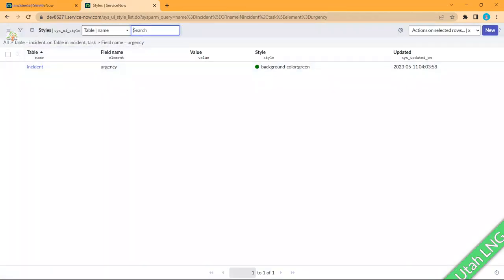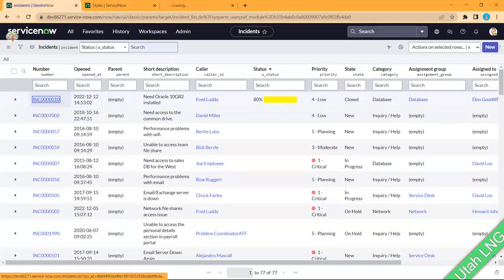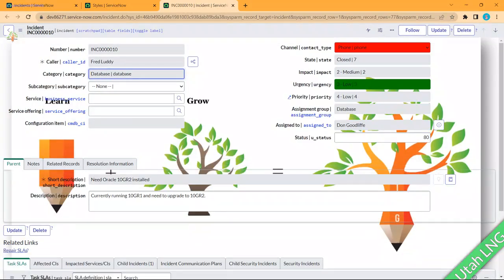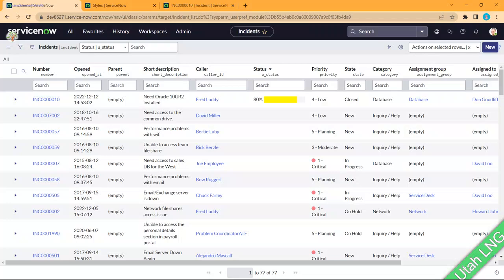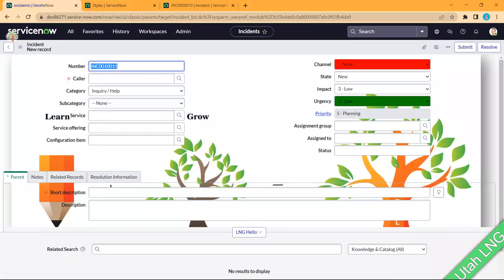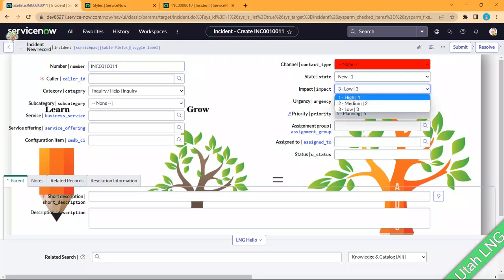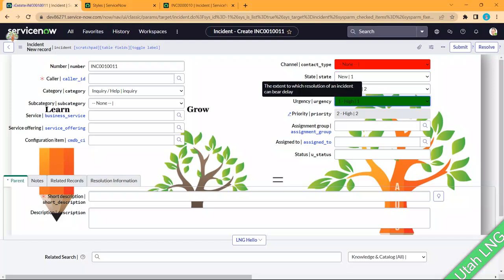Let's check if it works — open an incident and yes, the color change is applied. But if you want the color to change based on values like urgency level 1 or 2, you need to write a client script. That's the first topic: you can change background color at the field level using Styles.